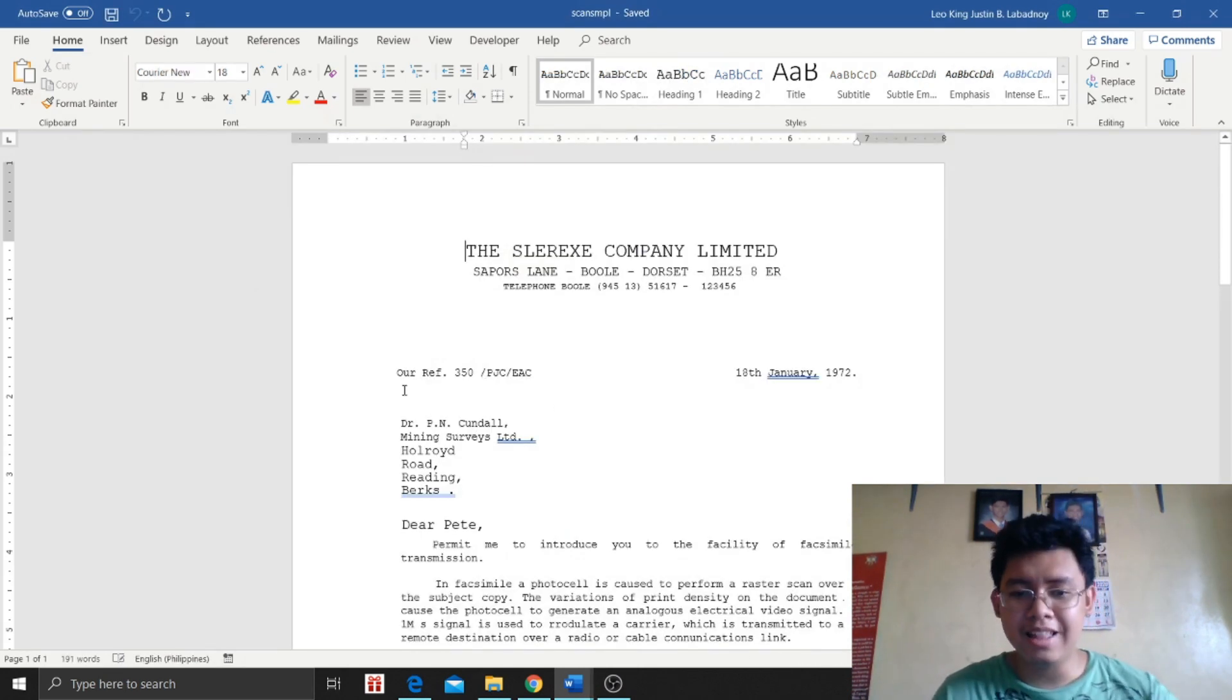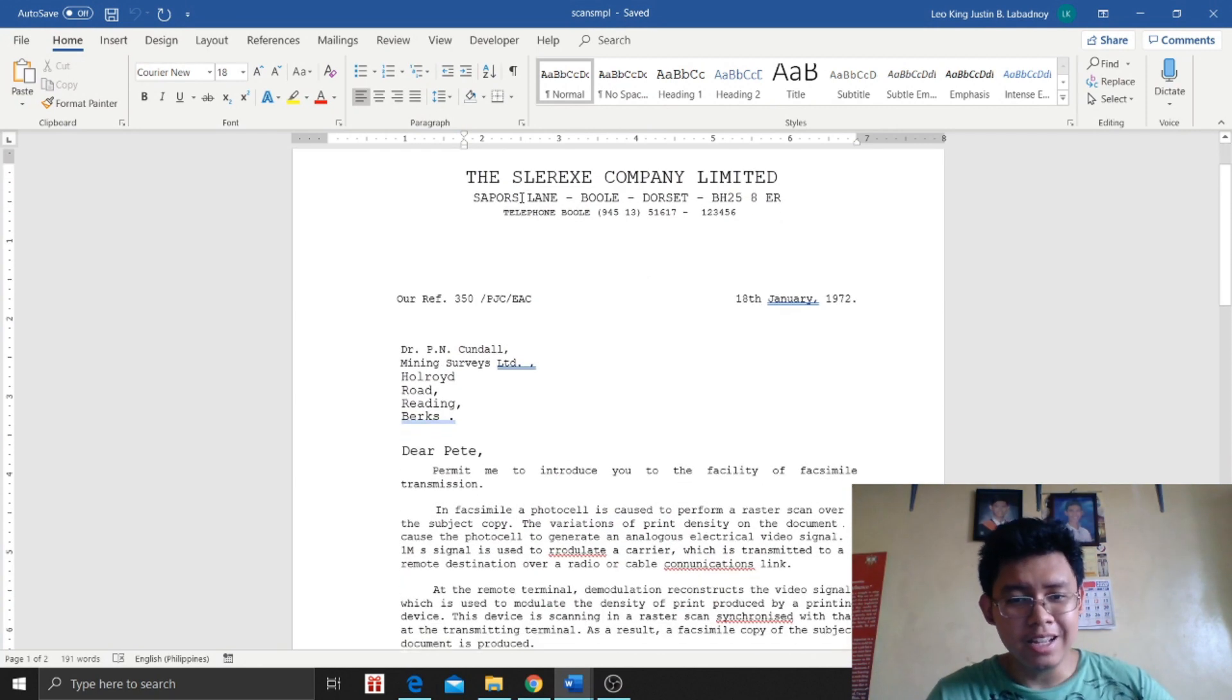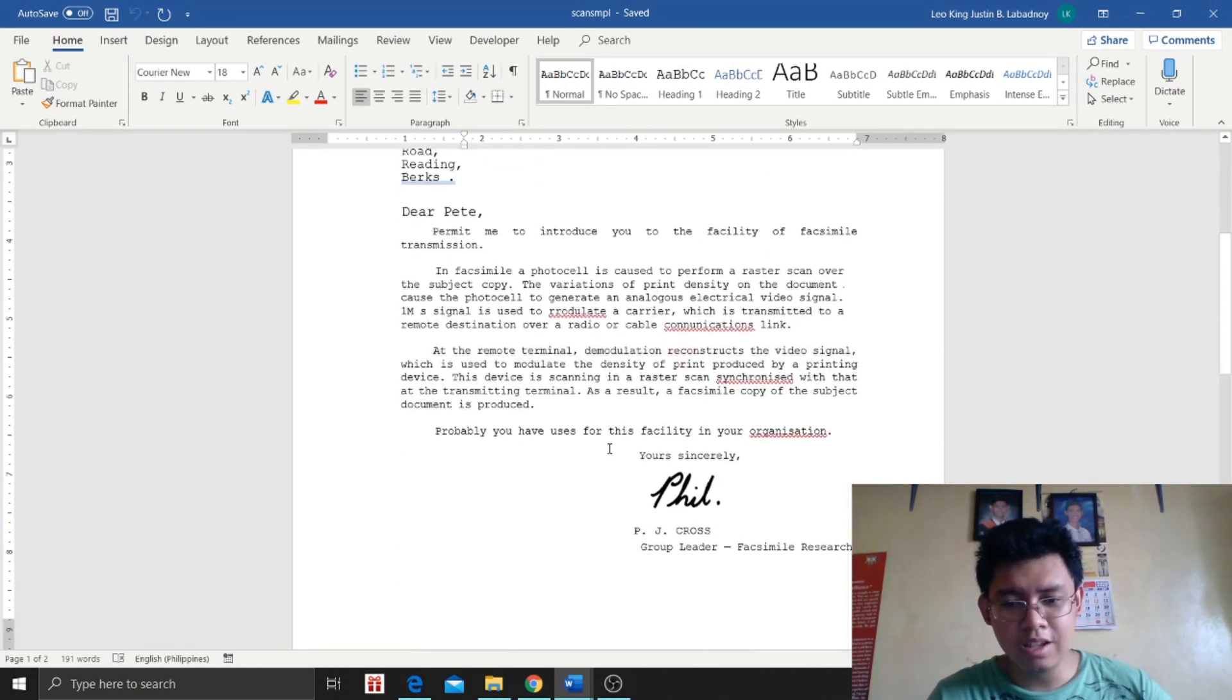So I'm going to click OK and it will load. There. We've converted it to a Word file. You can see it now, right?